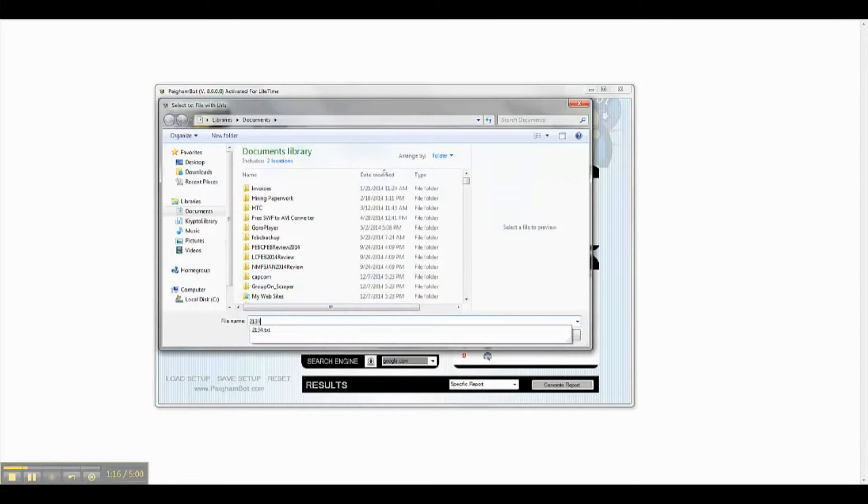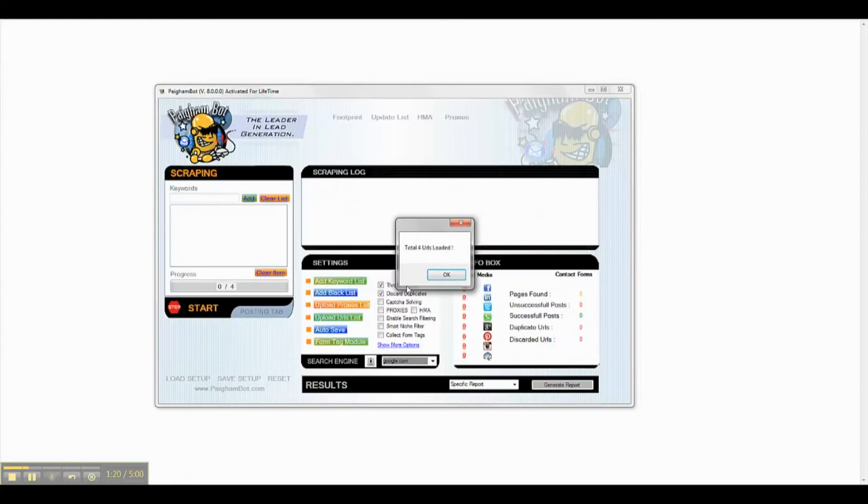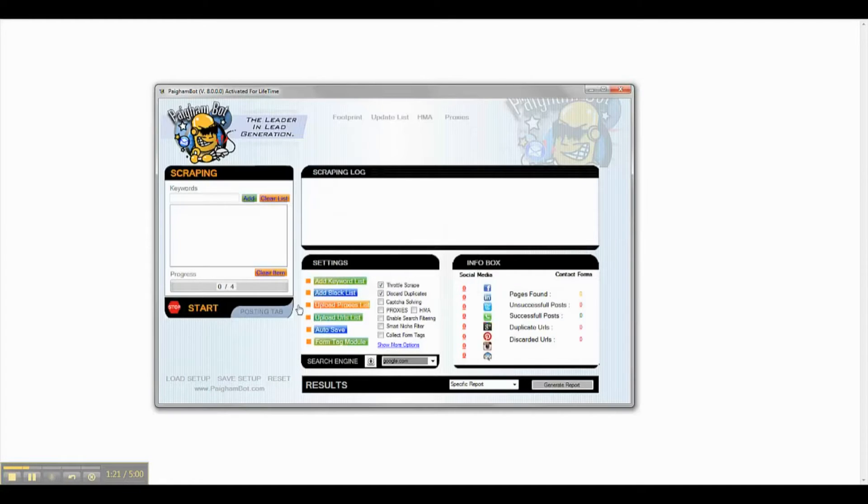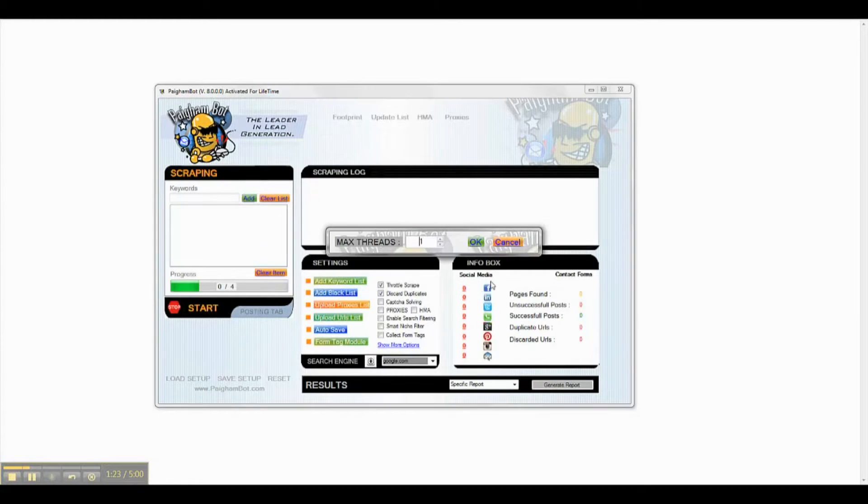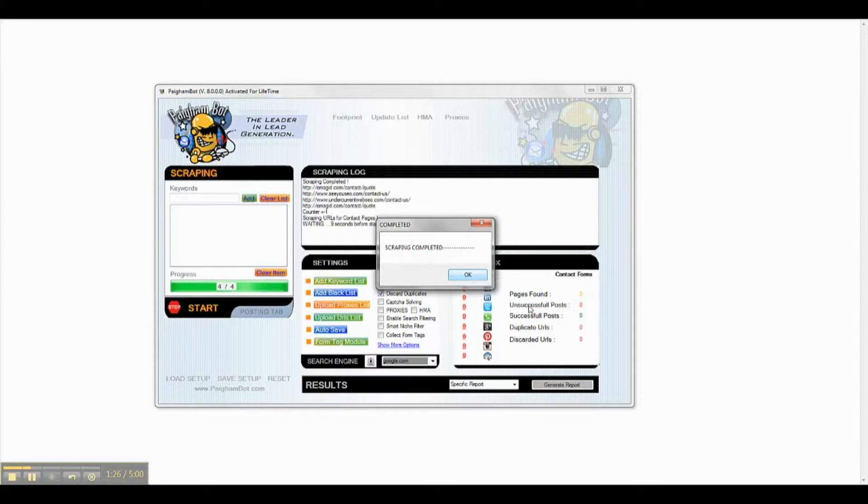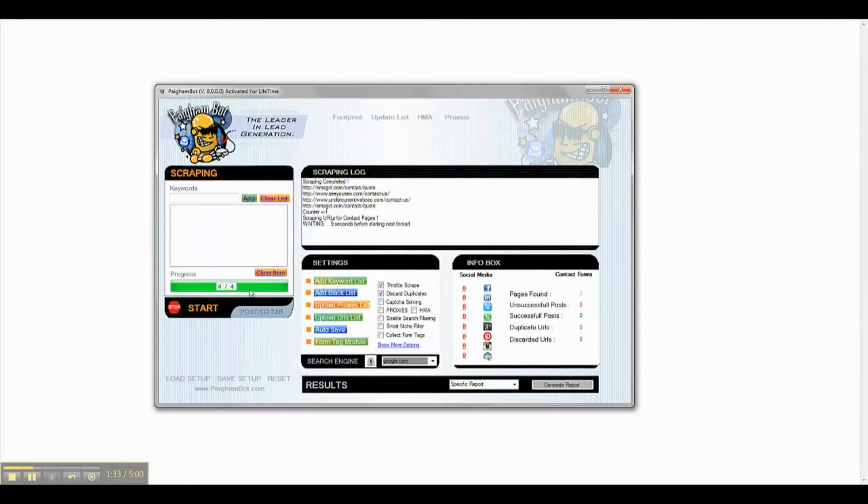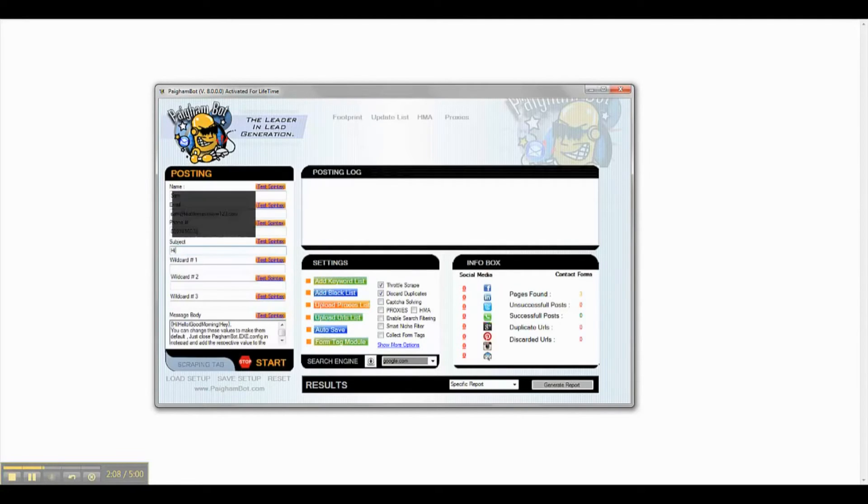I will now upload the list of these URLs and begin the uploading process. Once the sites are verified, I will now move to the Posting tab in order to enter in my information.